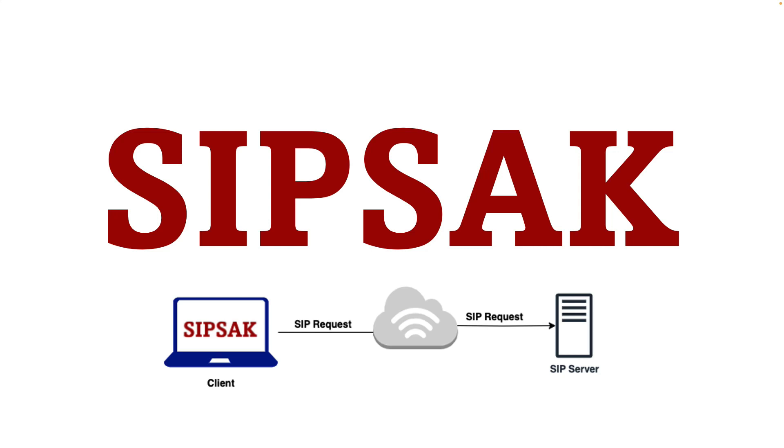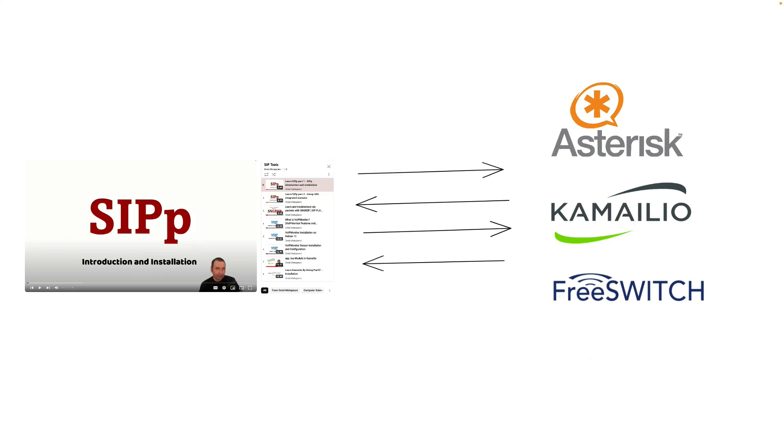Hello everyone and welcome back to my channel. SIP-SAC is a command-line tool used for SIP testing and troubleshooting. It is designed to send different types of SIP requests to a SIP server.